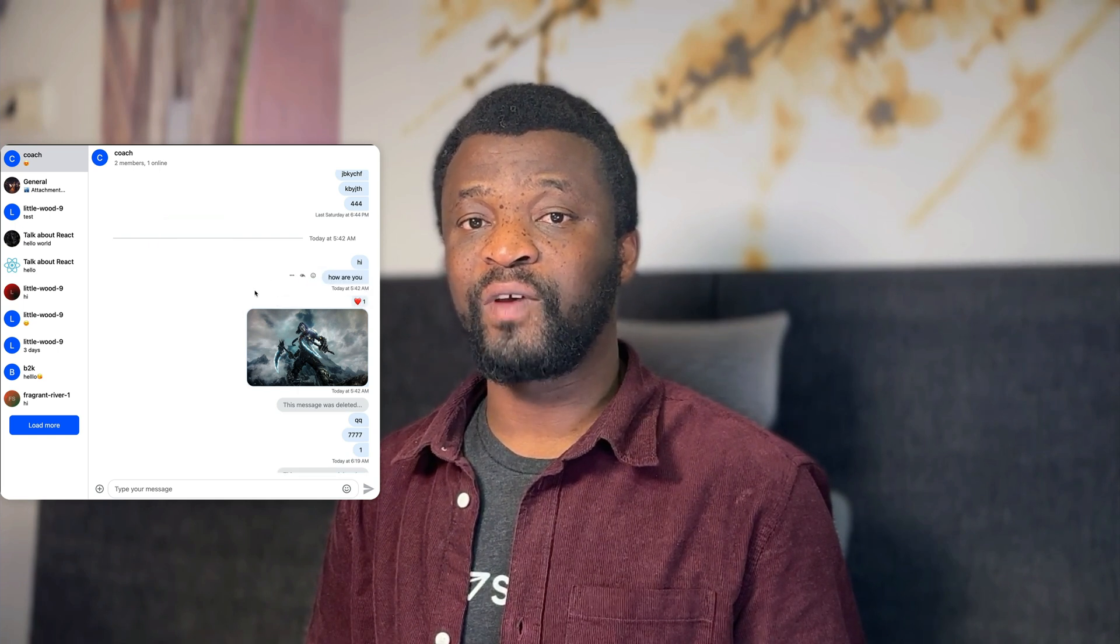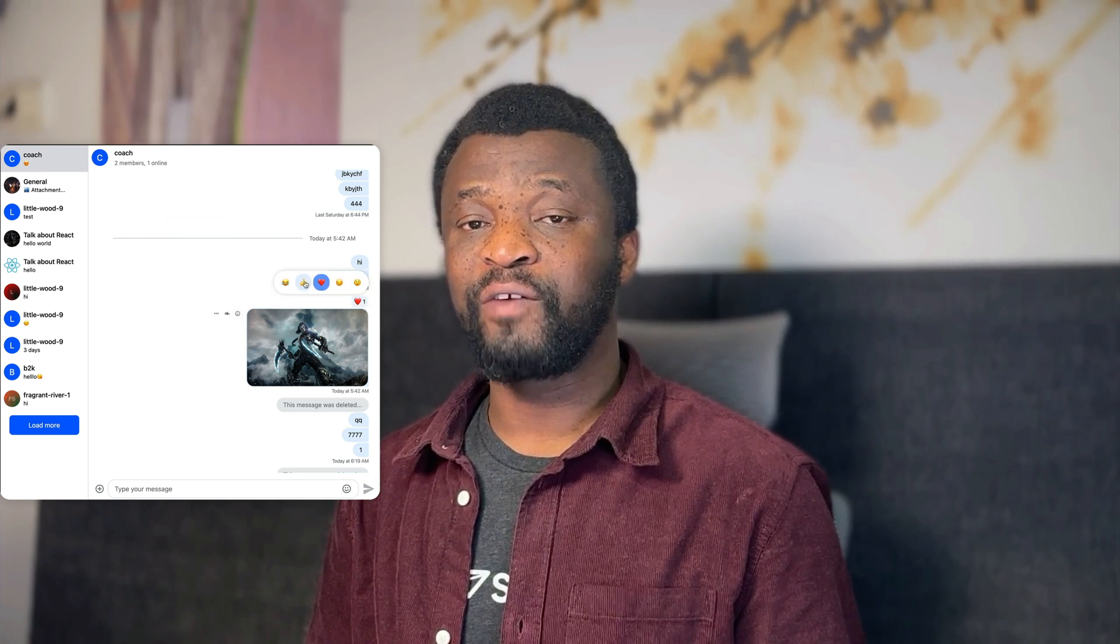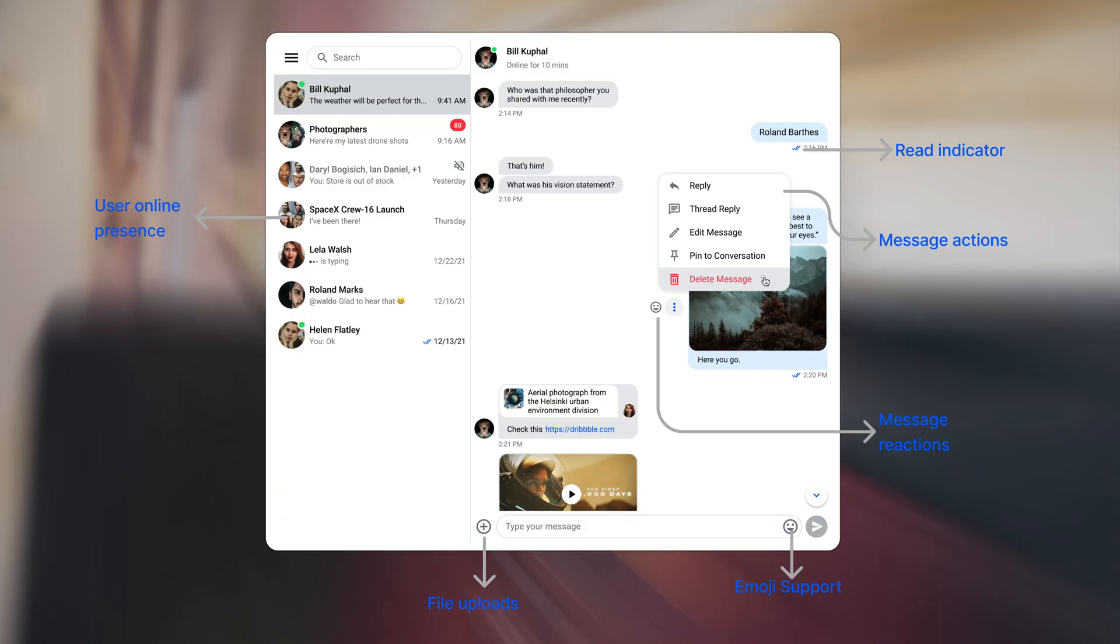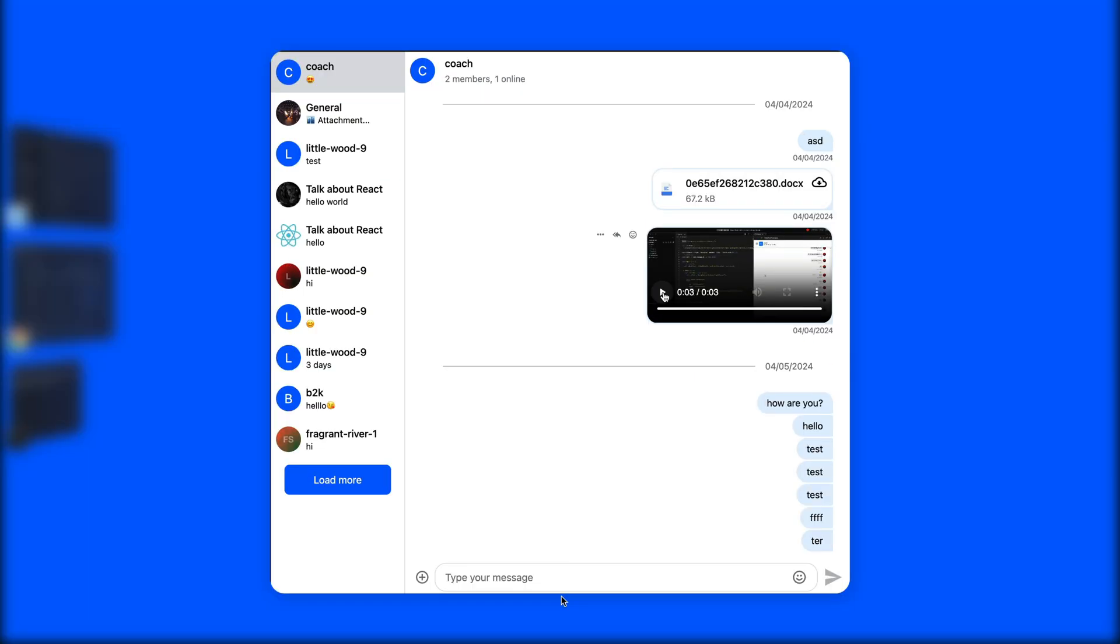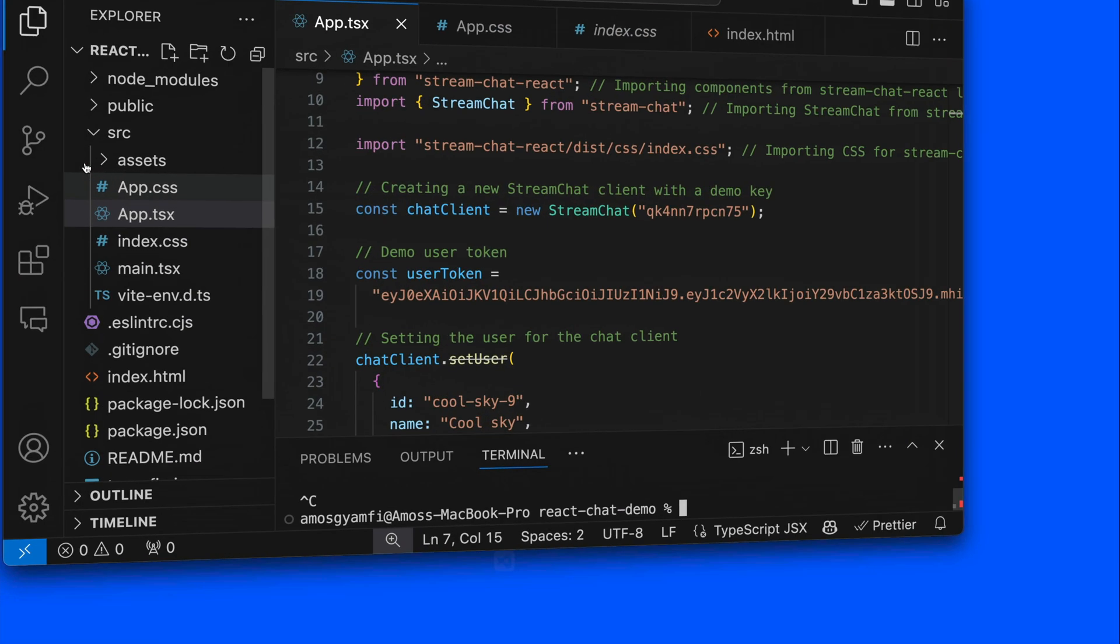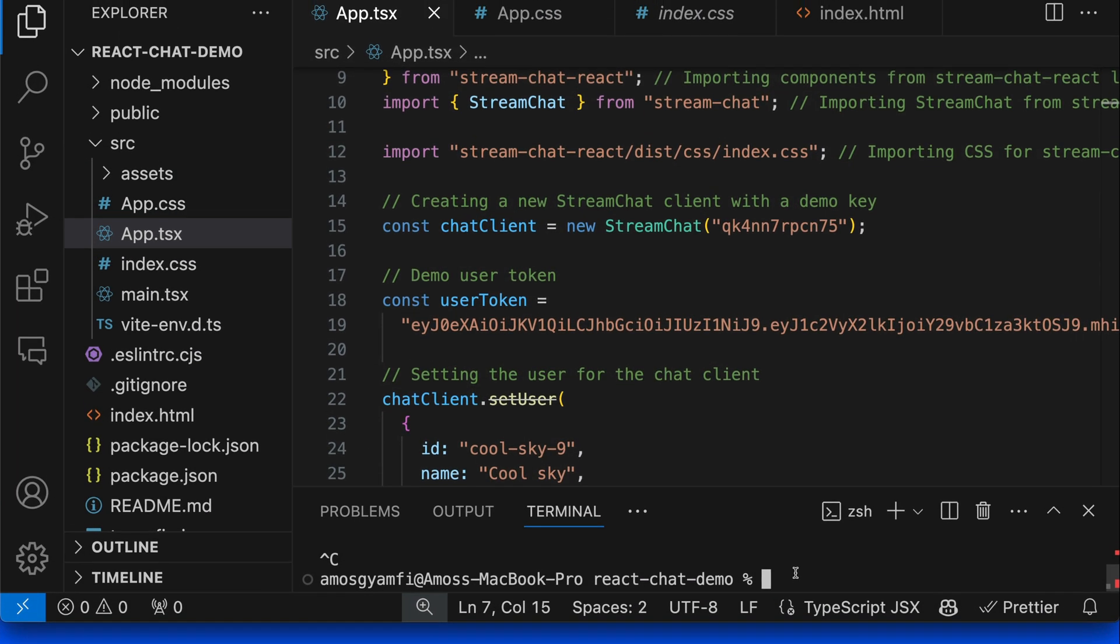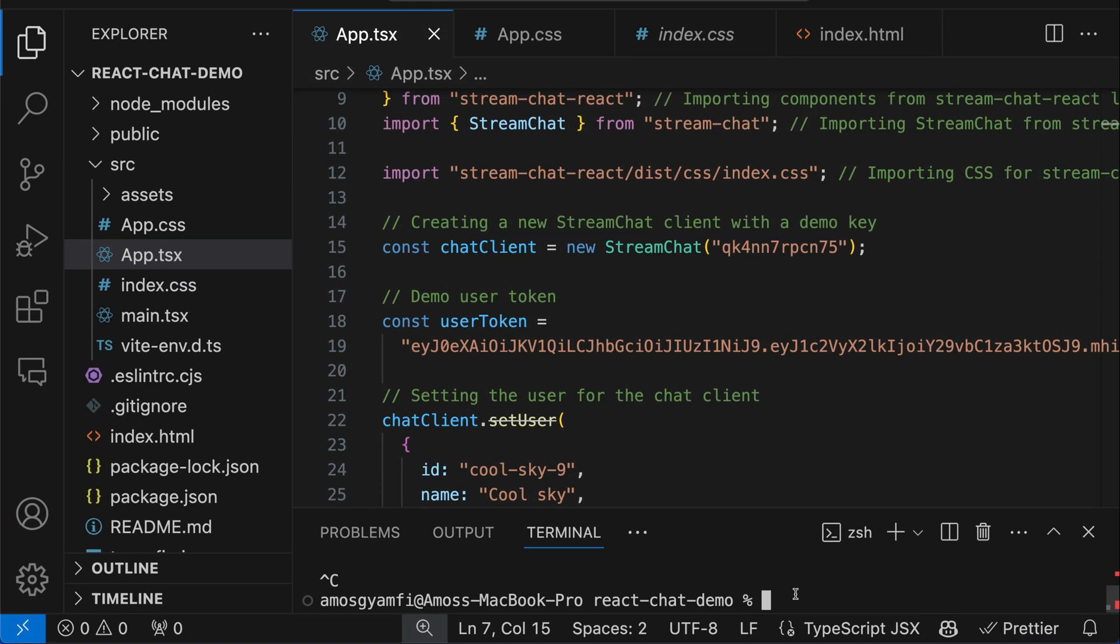The chat library also supports rich media messages, reactions, threads, and quoted replies, text input commands like Giphy, video playback, channel and message lists. Before we begin creating the chat messaging app, let's look at the final project. I will launch VS Code. I have already opened the integrated VS Code terminal, so let's run the command npm run dev.